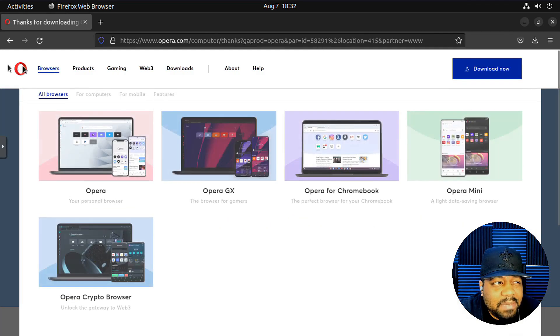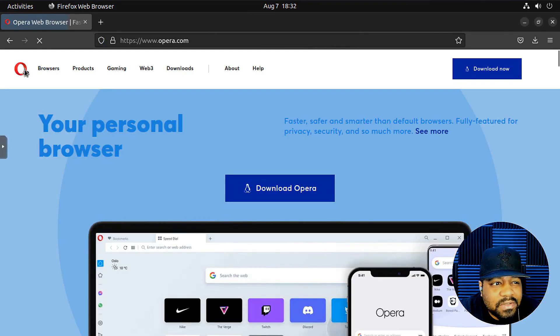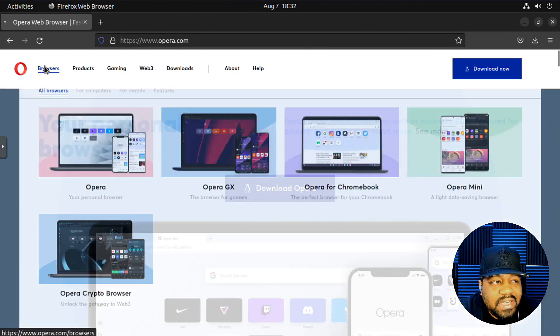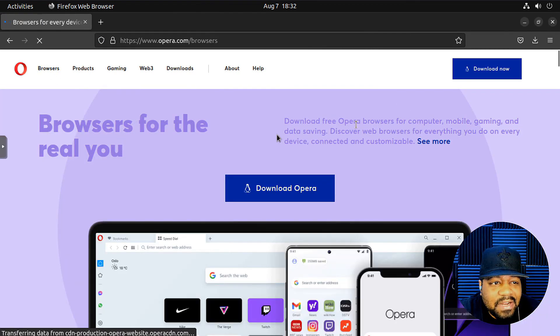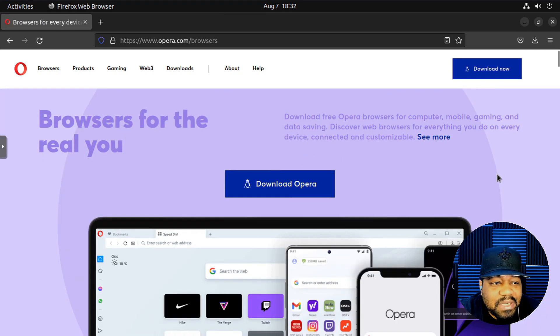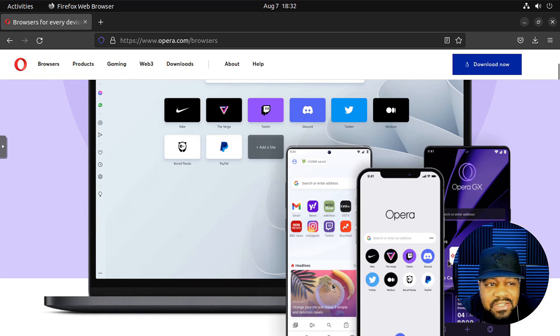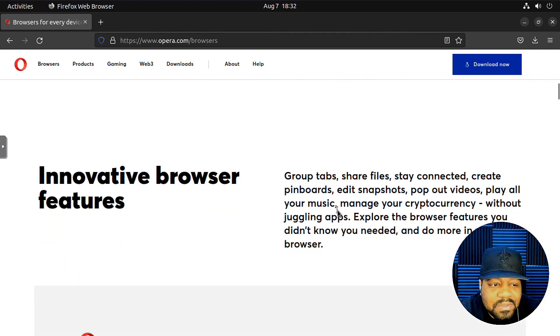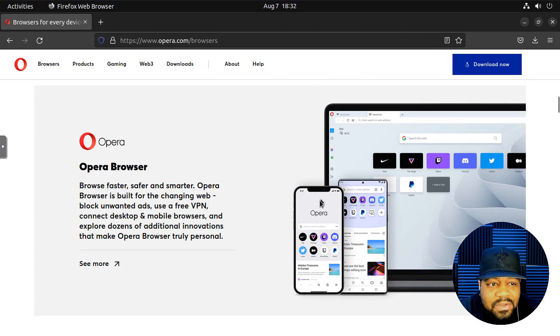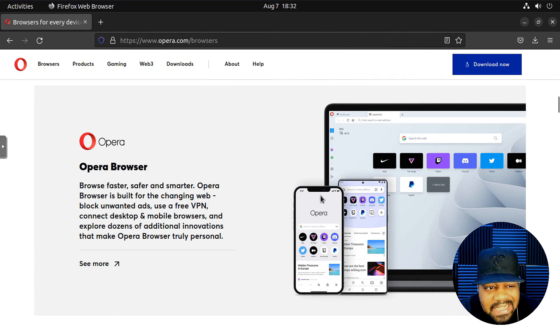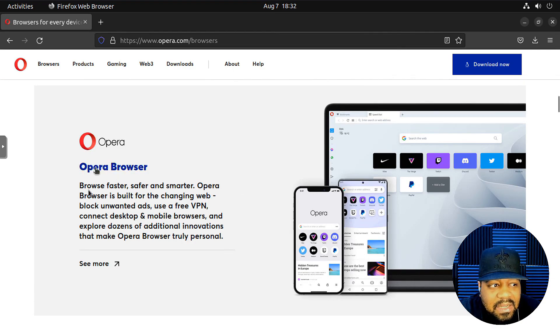But let me go back to the browser right fast. I just wanted to read a little bit about it. But as you can see, it works across pretty much all platforms. It's on Windows, Mac OS, as well as Linux.